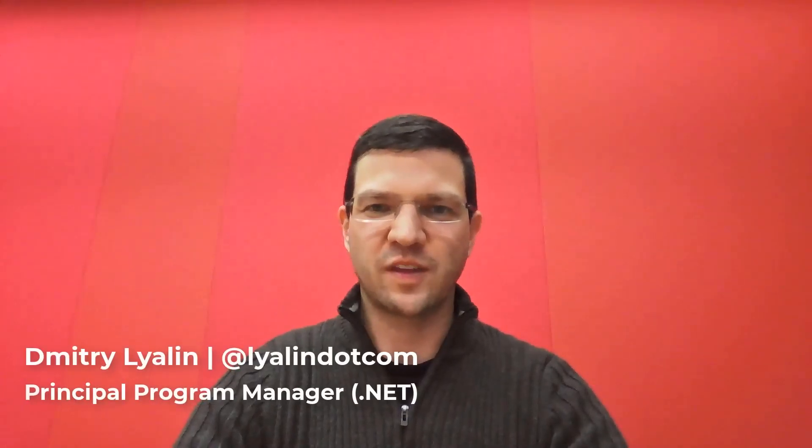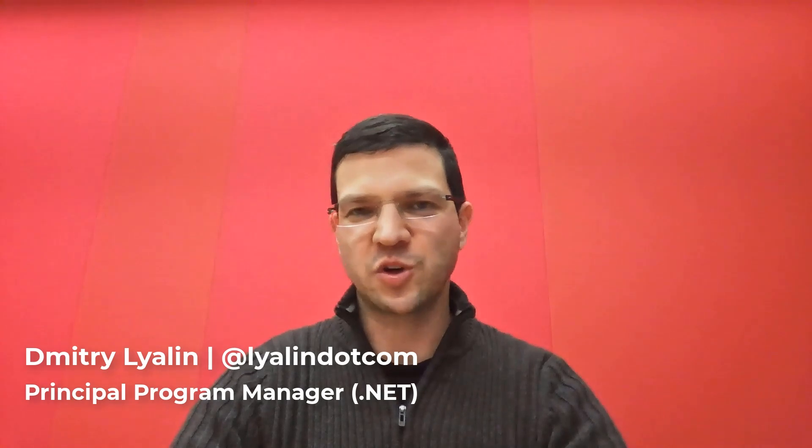Hello folks, my name is Dimitri Lailan and I'm a Program Manager on the .NET team. Today, I'm going to show you .NET Hot Reload, a brand new technology that we're working on that hopefully will make you more productive. Let me explain exactly what I mean by that.